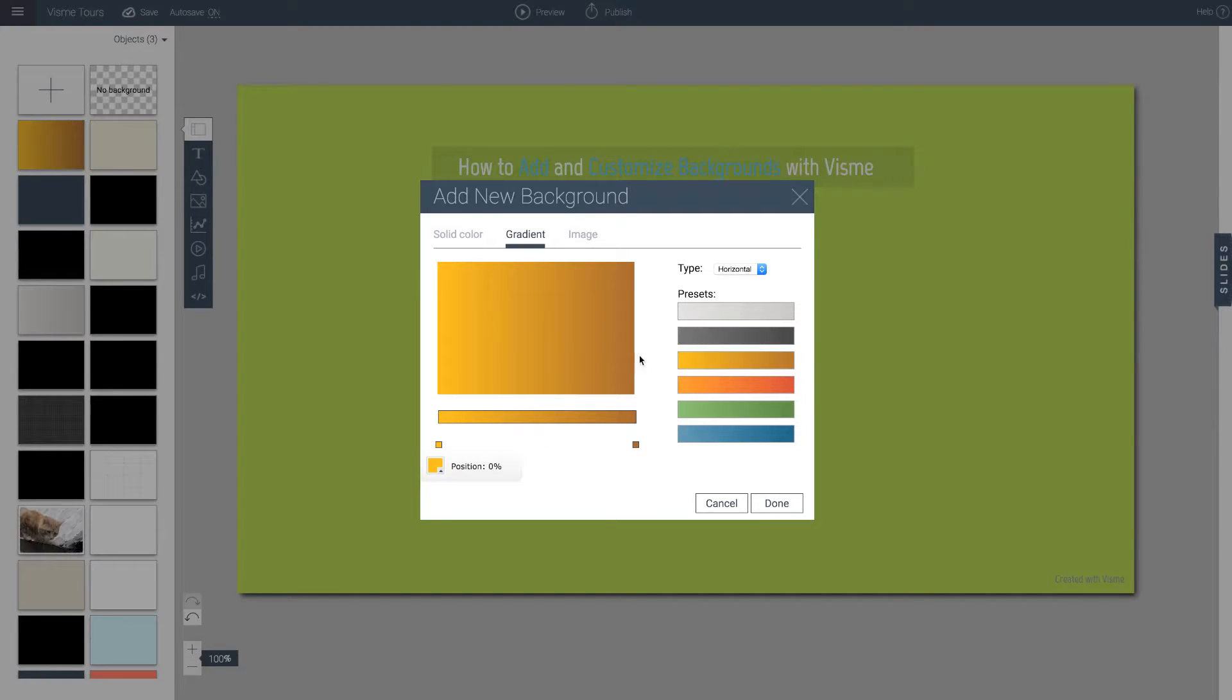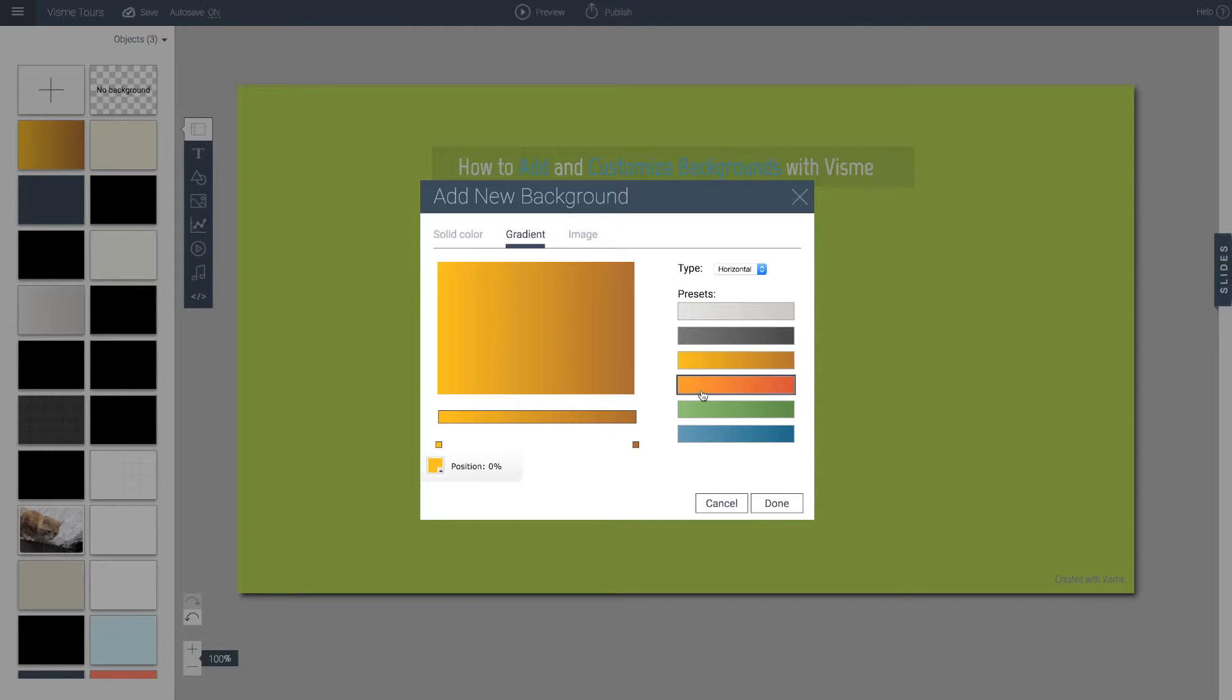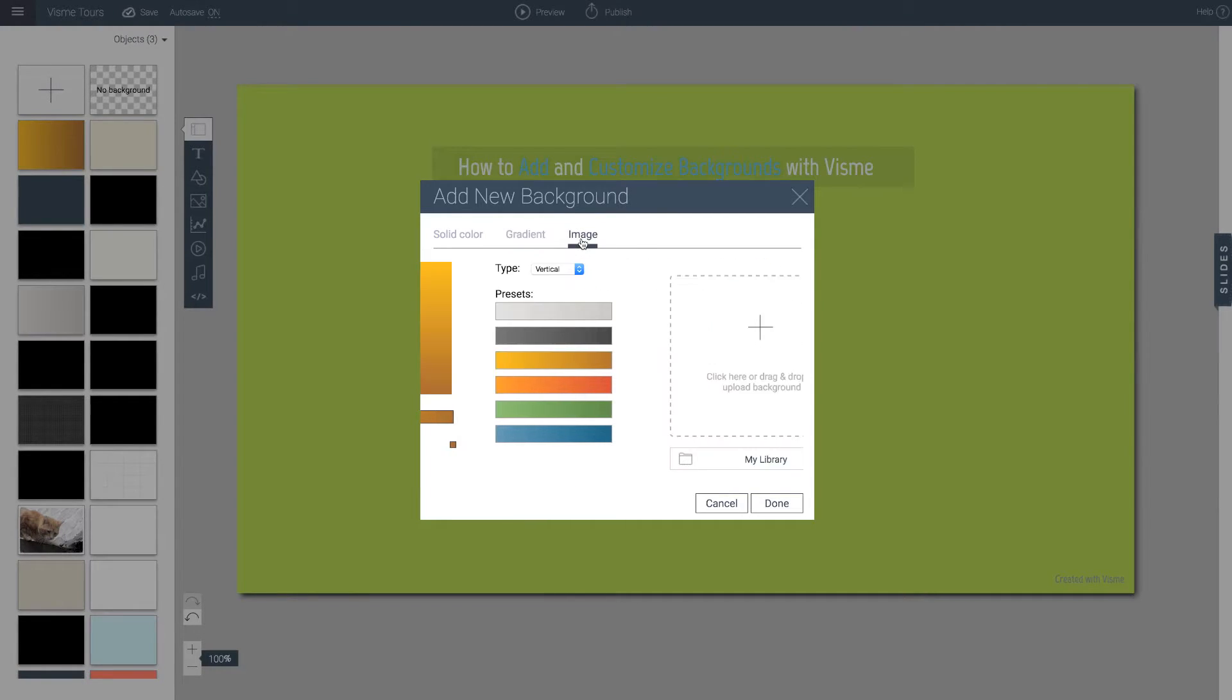We recommend that if you're not familiar with how to use gradients, either don't use them. Stick with solid colors or just go with some of the presets that are provided to you. Also images.